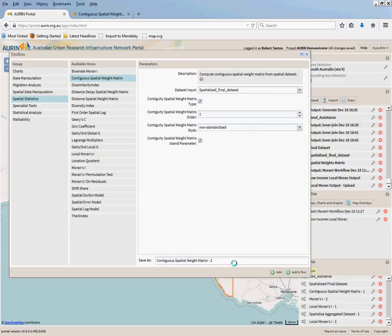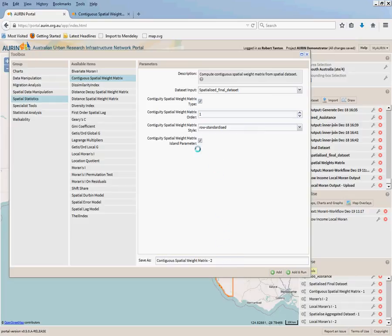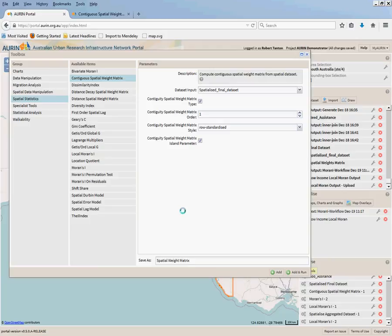We'll leave that checked also. You can see all the documentation for those in that documentation for the contiguous spatial weight matrix on your own website. We'll give it a new name down here, and we can now run that.